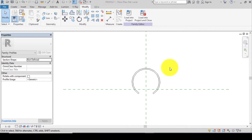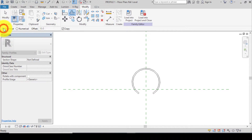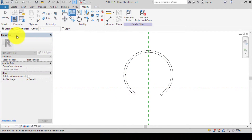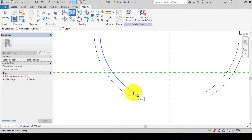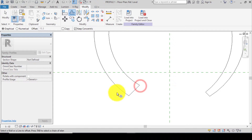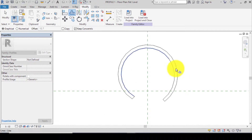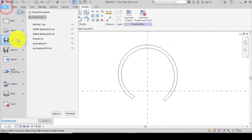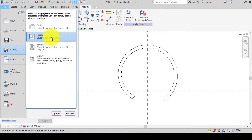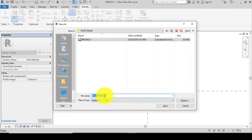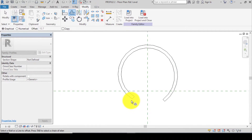To create Profile 2, we need to offset graphically. Go to Offset, change this to Graphical, and untick Copy. Offset it graphically — pick the line, pick this way, pick this line and move it to the center. Profile 2 is now created. Go to File, Save As Family, save it as Profile 2, and click Save.